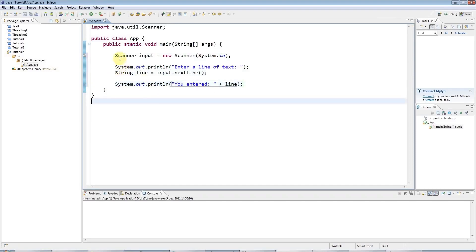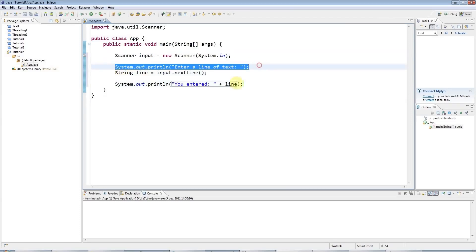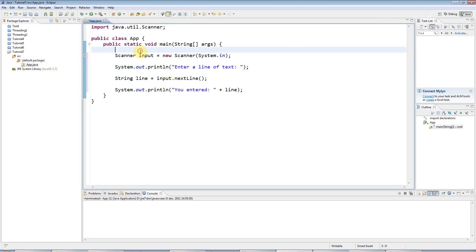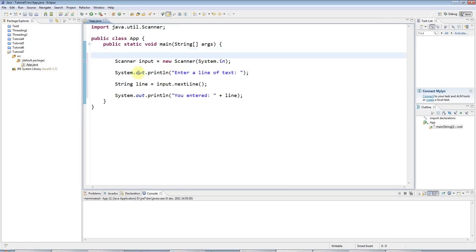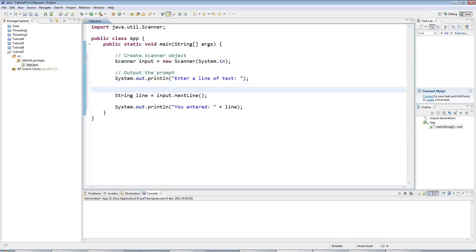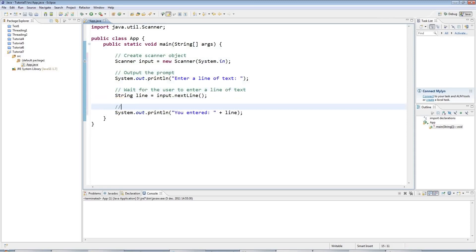So at this here, I'm just creating the scanner object. Then I'm saying enter a line of text. And then at this point here, I'm actually going to wait for them to enter a line. And just to make this clearer, what I'm going to do is I'm going to put some comments in here. Now you can put a one-line comment in Java by typing slash slash. So I'll say create scanner object, output the prompt, wait for the user to enter a line of text, and then tell them what they entered.